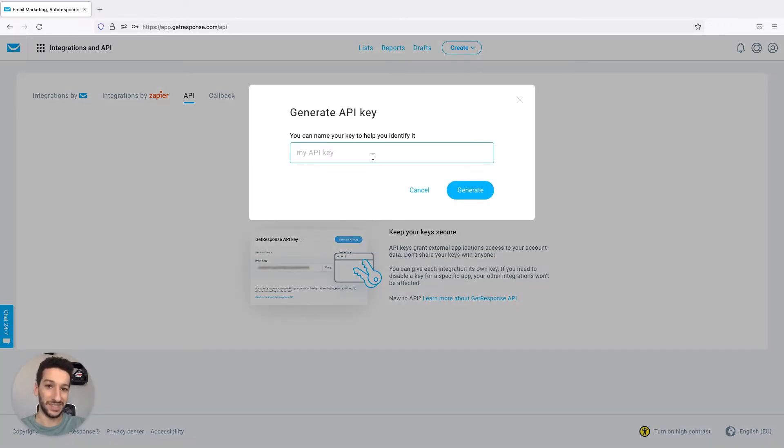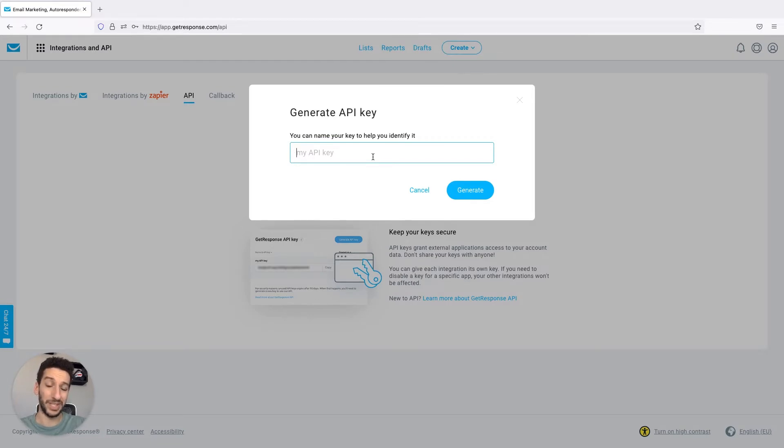It asks you for a name. This is for what you are using this API key. I will give it the name Zapier.